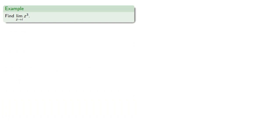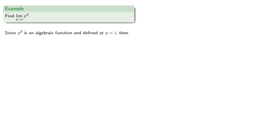So if we want to find the limit as z approaches i of z³, then if we pretend that this is a real limit, since z³ is an algebraic function and defined at z equal to i, the limit is i³, which is negative i.